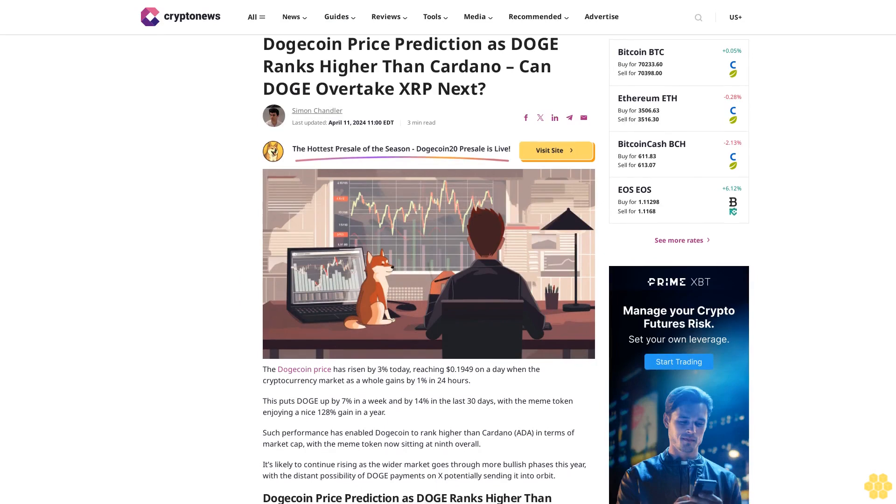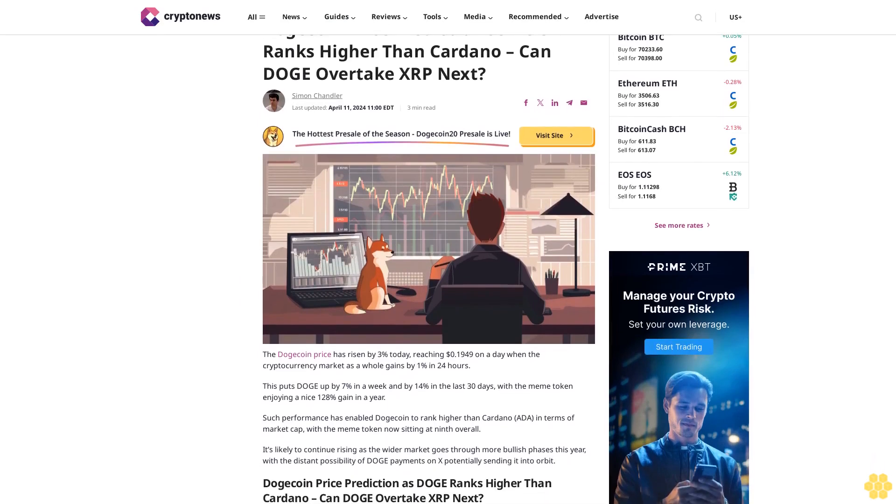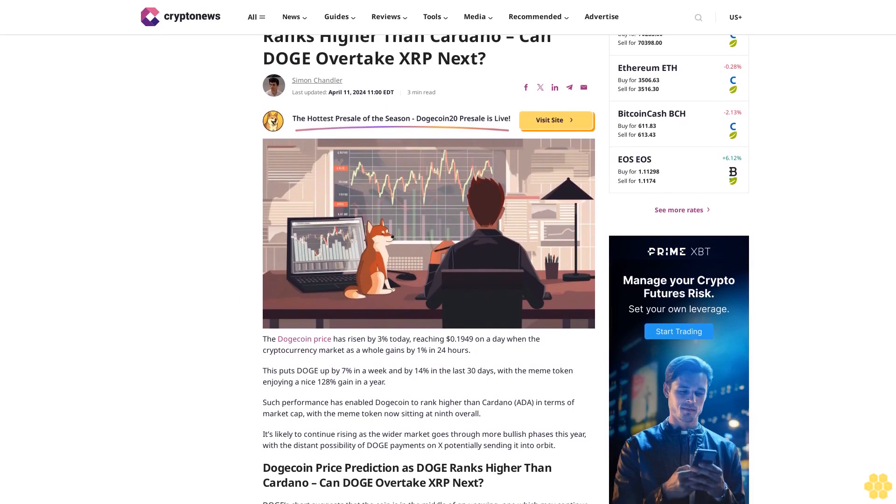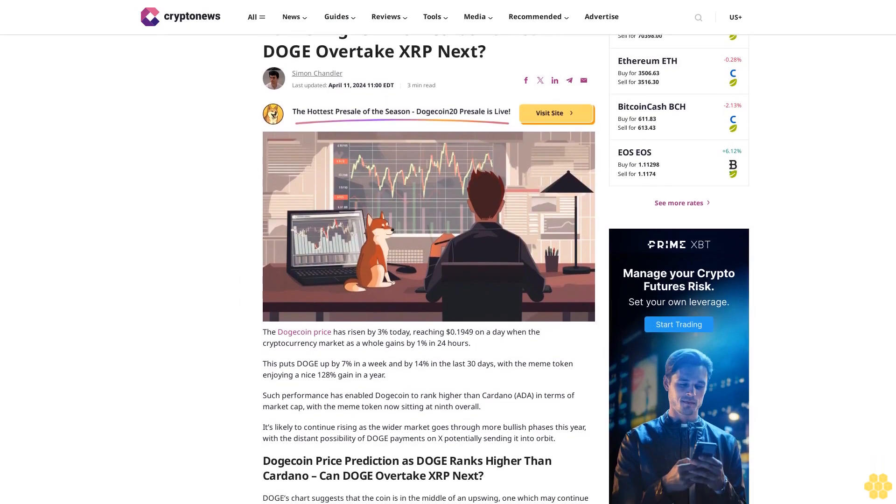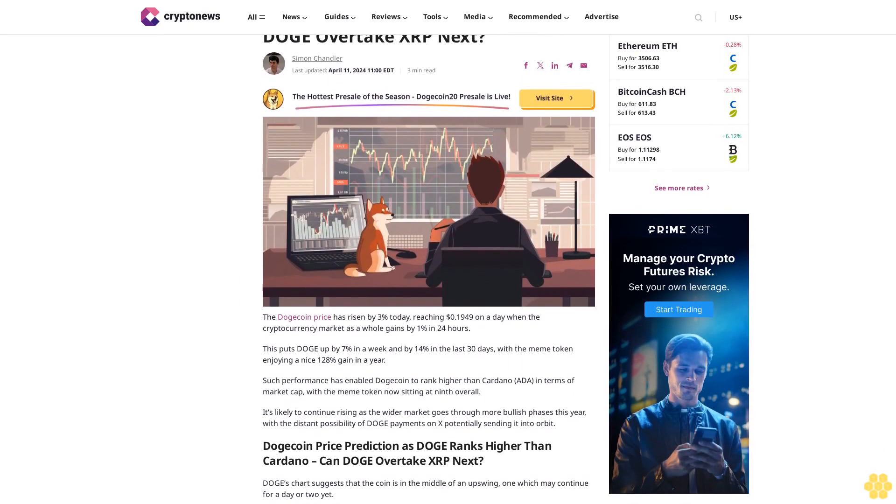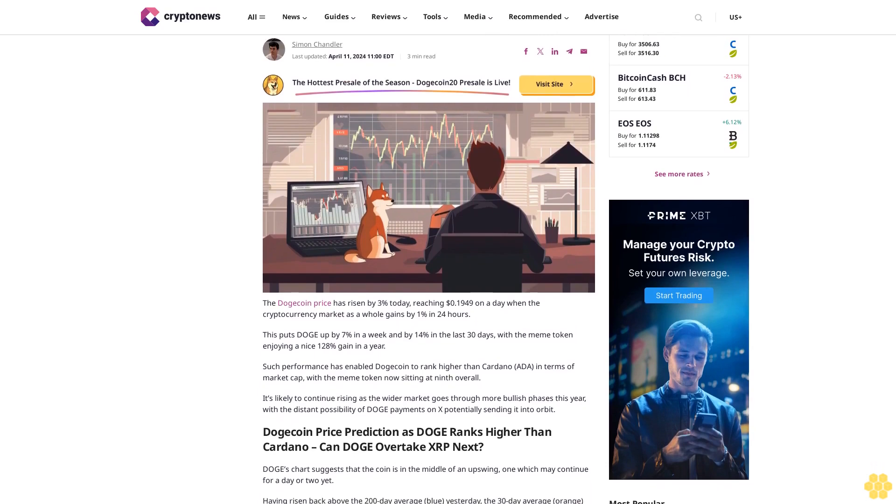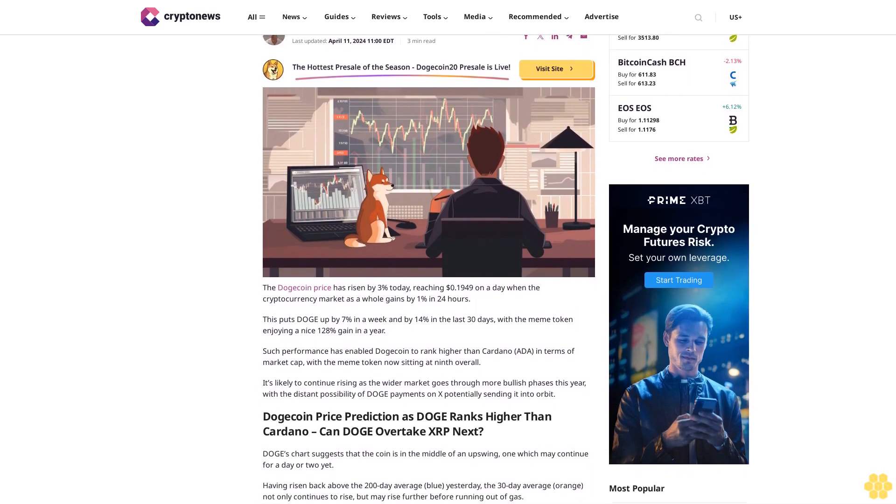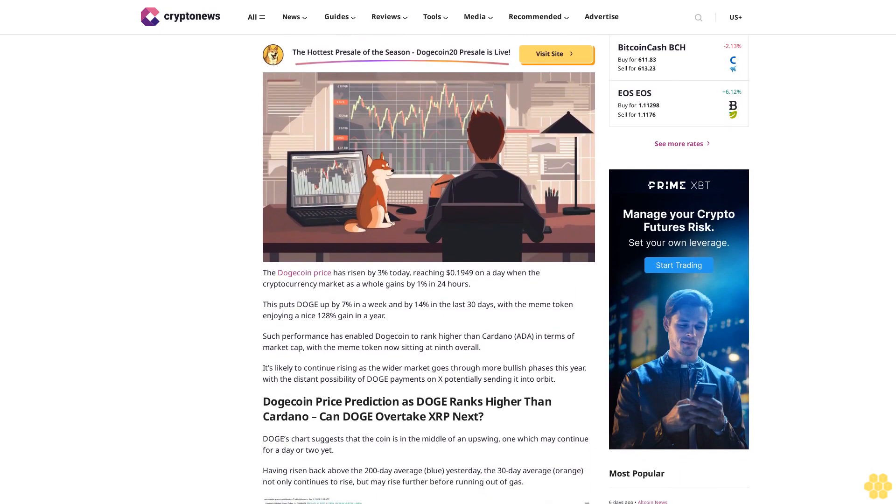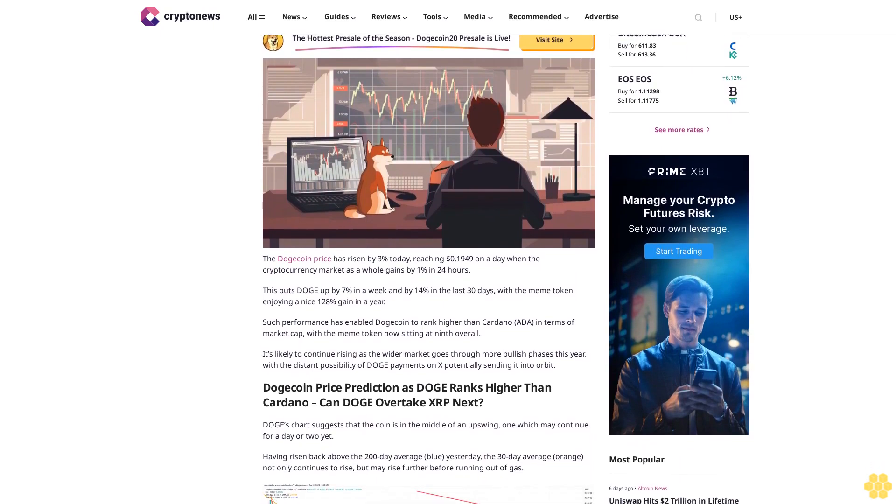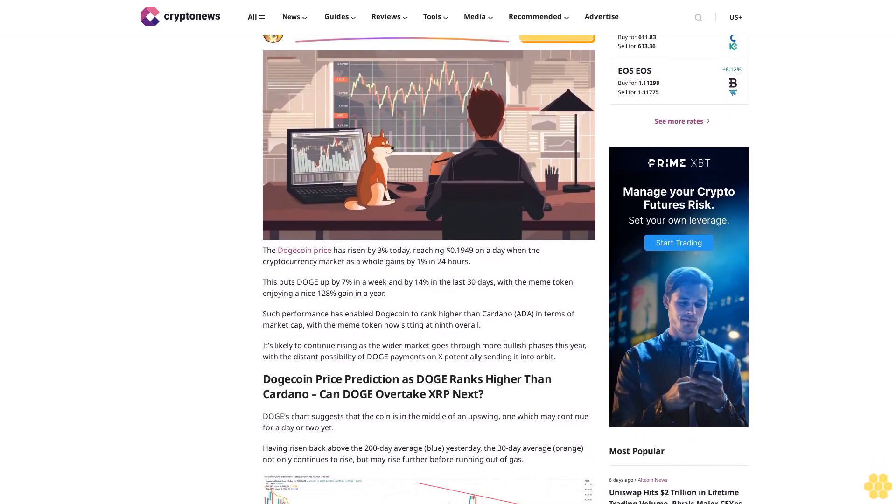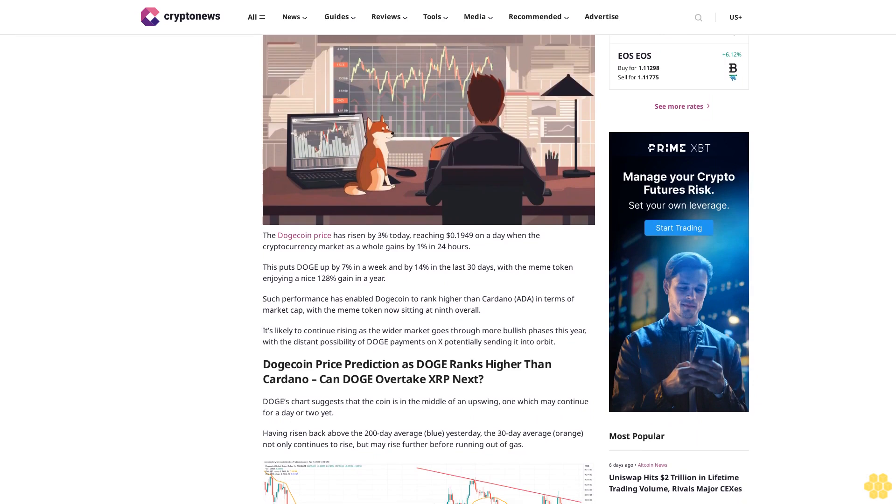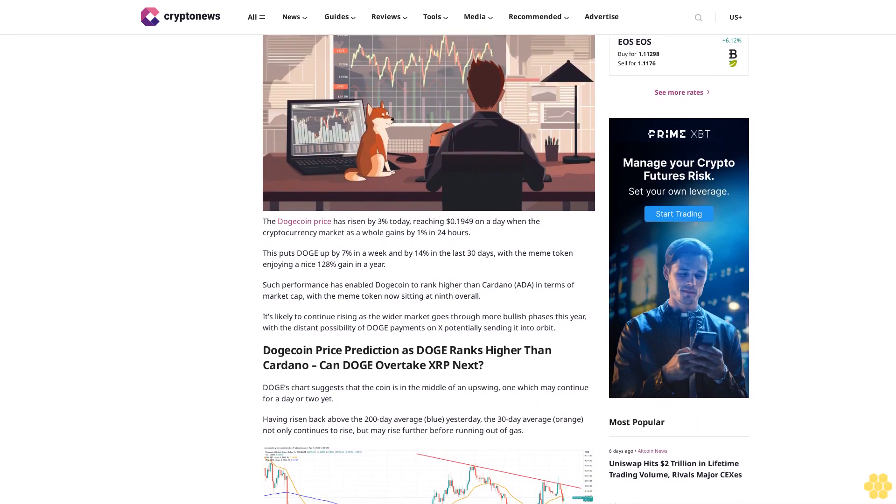Dogecoin price prediction as Doge ranks higher than Cardano. Can Doge overtake XRP next? By Simon Chandler, last updated April 11, 2024. The Dogecoin price has risen by 3% today, reaching 11.949 cents on a day when the cryptocurrency market as a whole gains by 1% in 24 hours.